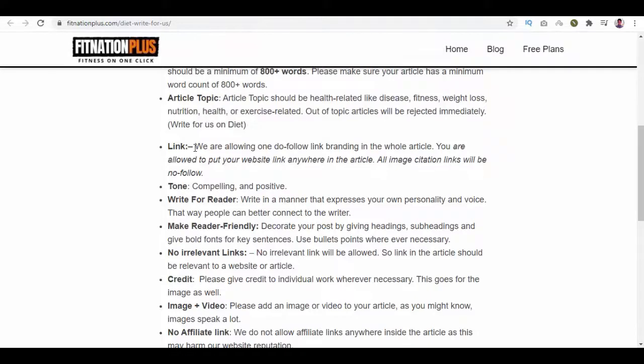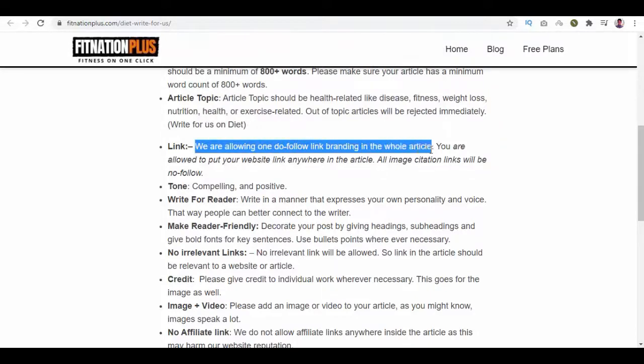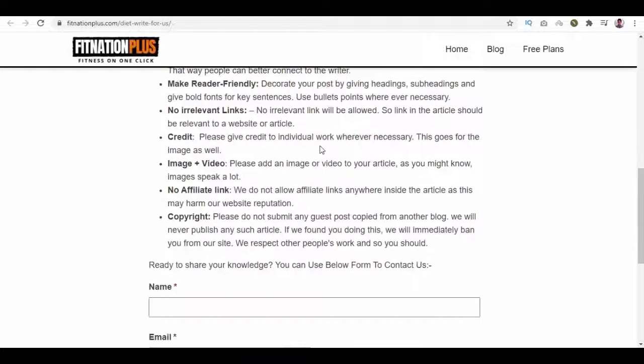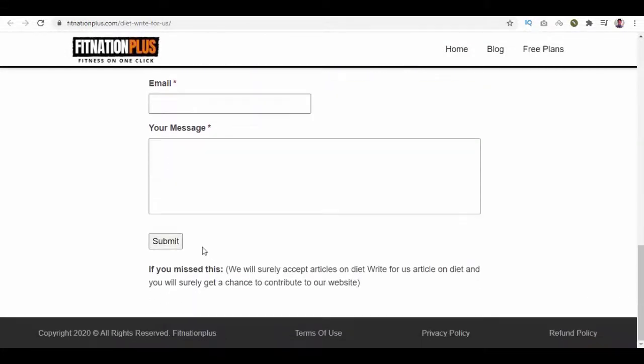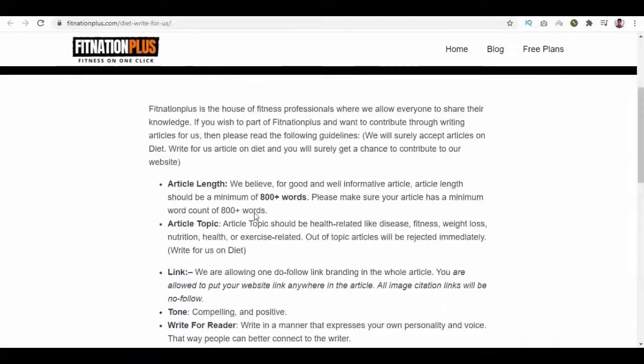You are allowed to put your website link anywhere in the article. All image citation links will be no-follow. And below, we have a form to insert your name, email, and your message.